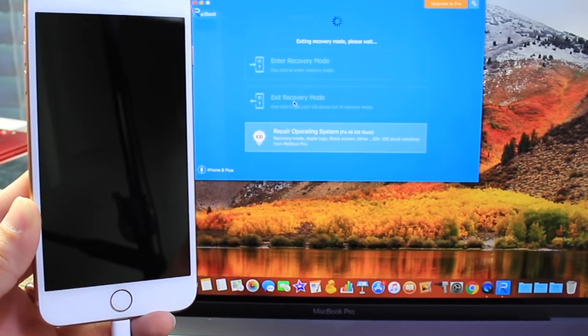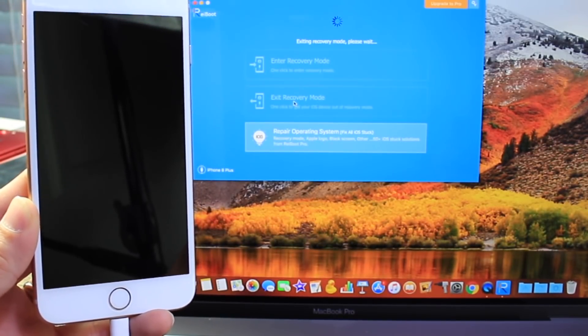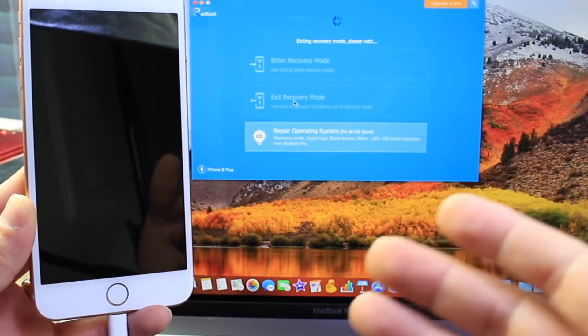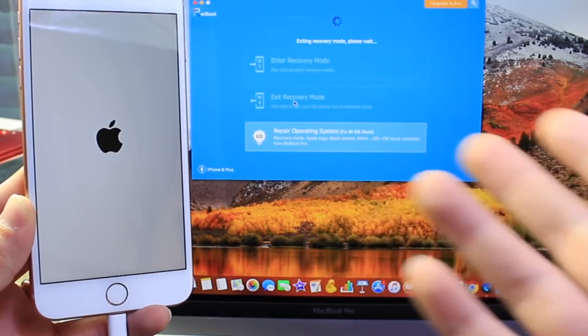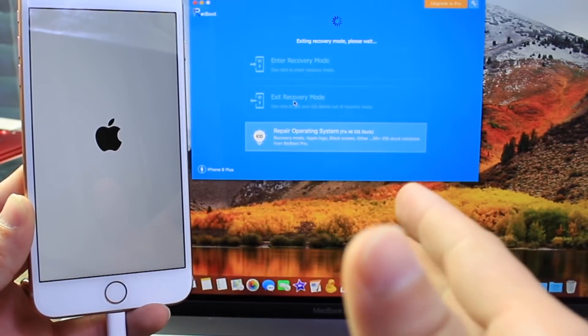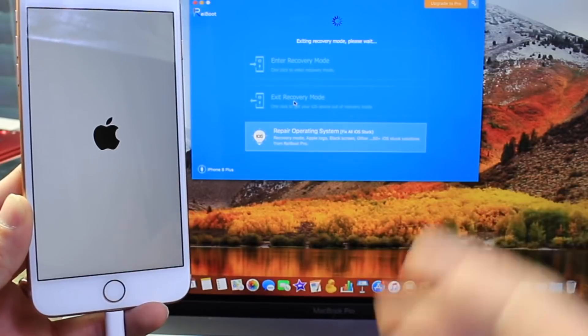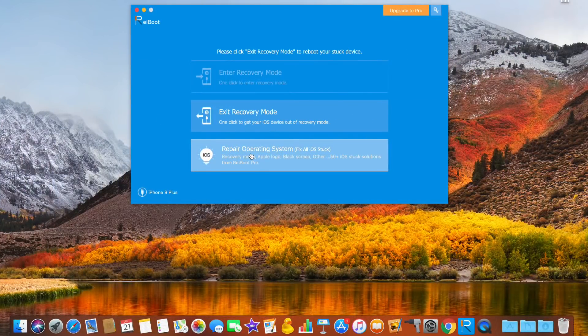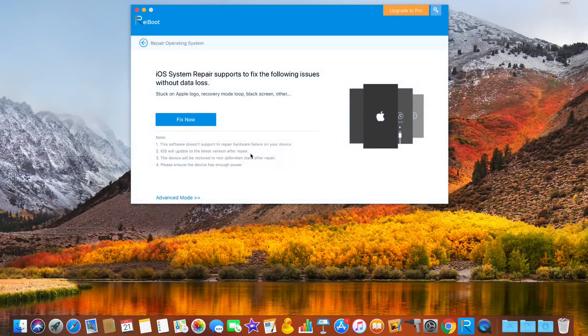It's going to attempt to exit recovery mode. If this is successful then you already fixed your problem. But if this doesn't fix your problems there are various other options you can go about. For example, right here, repair operating system.